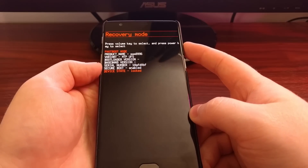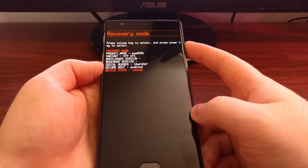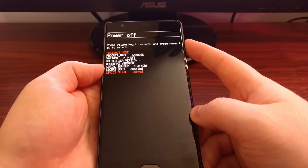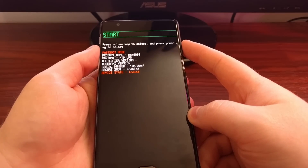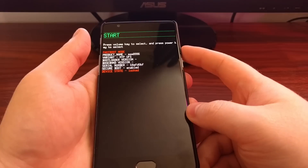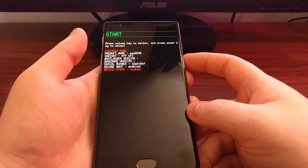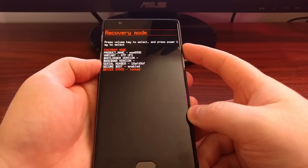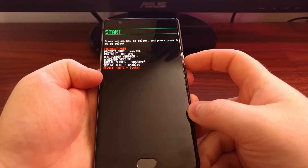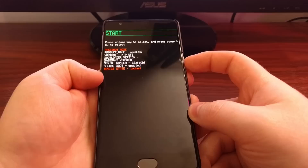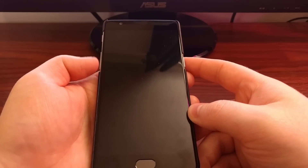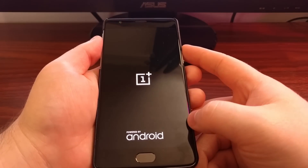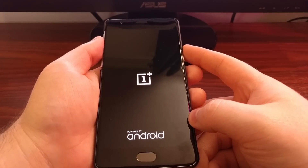This will reboot the device into recovery mode. This will power off the device, and Start will power it on back into the normal Android operating system. Once you have the option you want highlighted, just press the power button to select it.